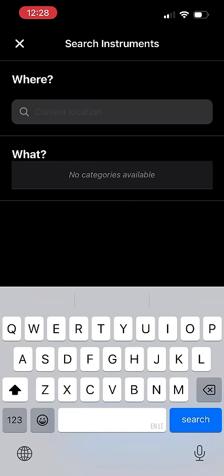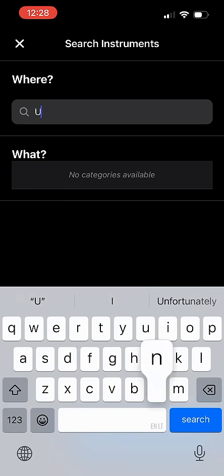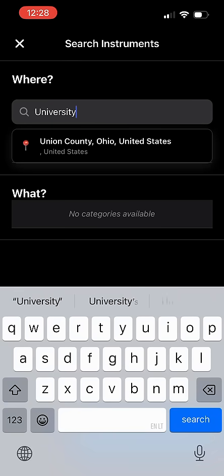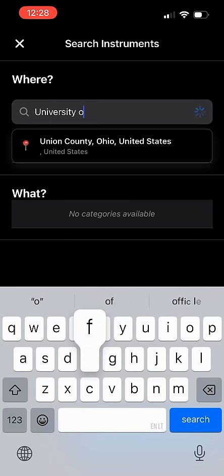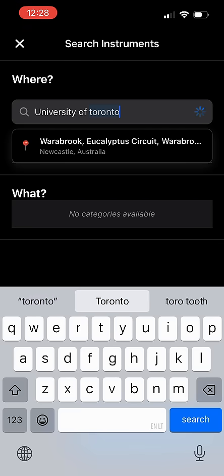You can search for what type of instrument you are looking for. In this case, I'd like to search for instruments located at the University of Toronto, so I will type this into the where search box.